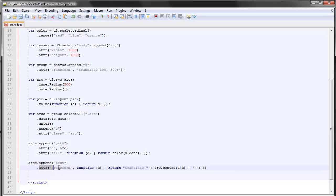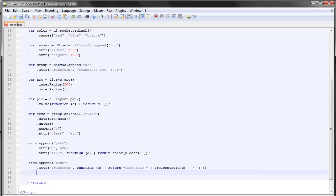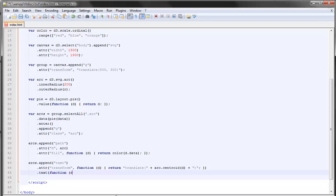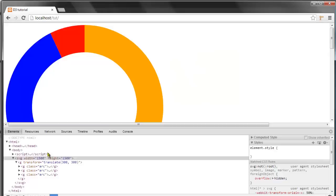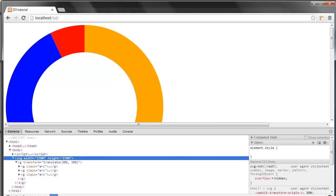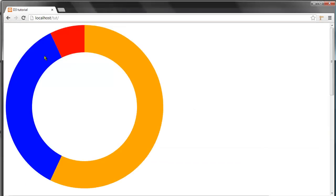All this does is basically just put the labels at the right place. So we also want to get some actual text and the text will be a function and we'll just return the data, so d.data. Once again, let's take a look at this.